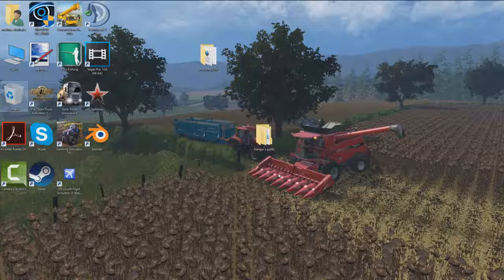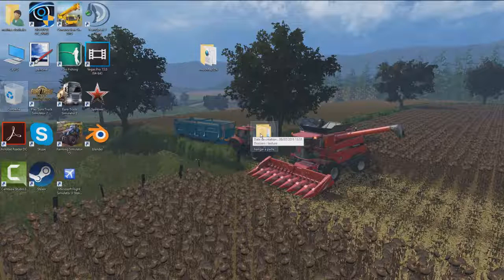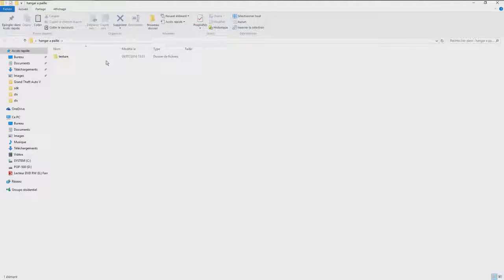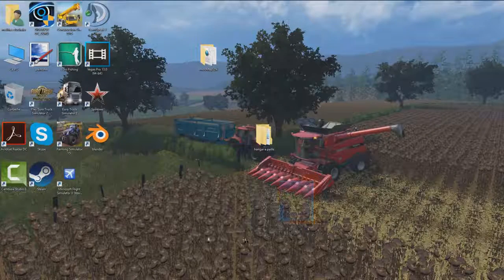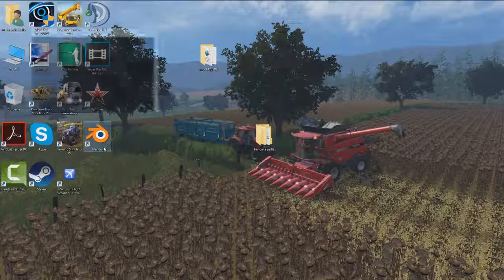Donc tout d'abord on va commencer par créer un nouveau dossier, donc moi que j'ai nommé Angarapai, parce que pour moi ça va être un Angarapai, et dans ce dossier on crée un dossier texture.